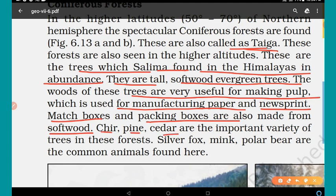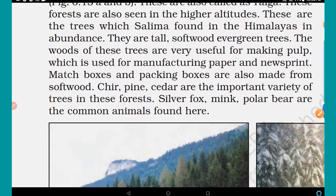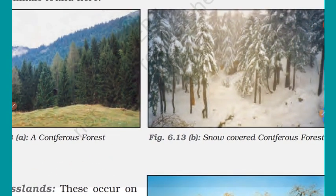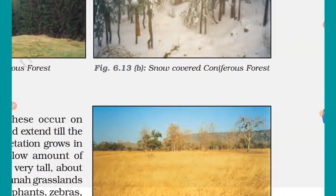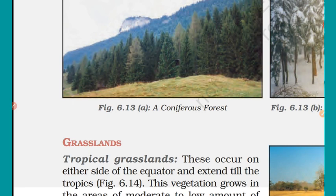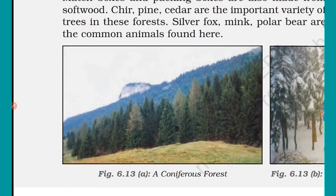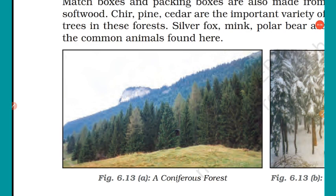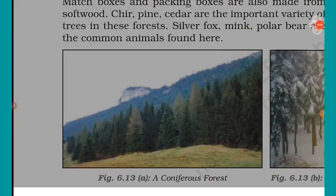Chir, pine, and cedar are important tree varieties in coniferous forests. Silver fox, mink, and polar bear are the common animals found here. Dear students, we have discussed the different types of forests. In the next video we'll discuss about grasslands, so keep revising and read the chapter from the textbook. Thank you, have a nice day.